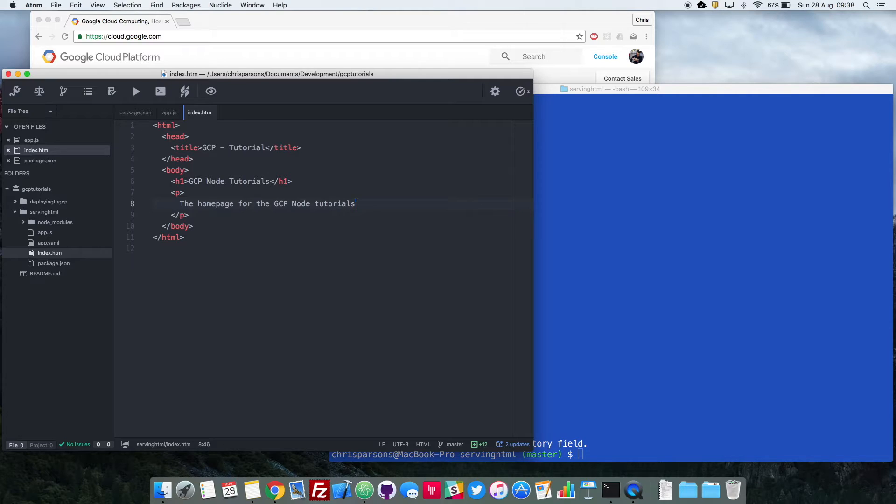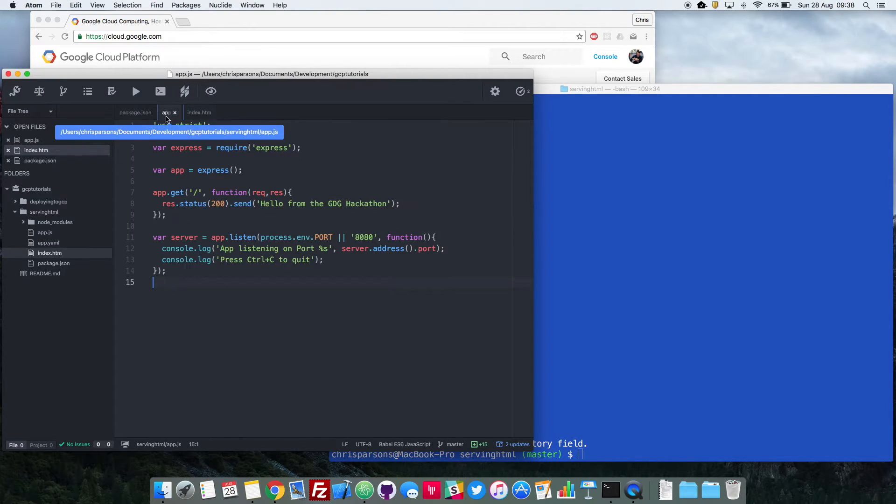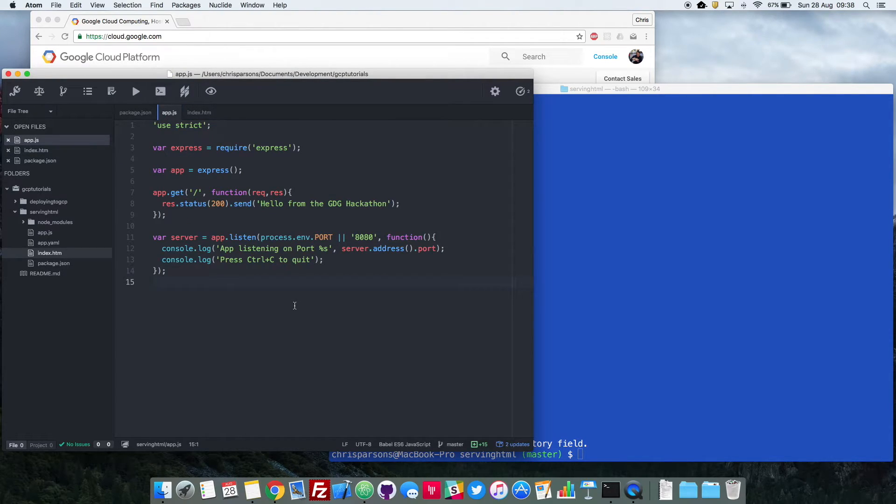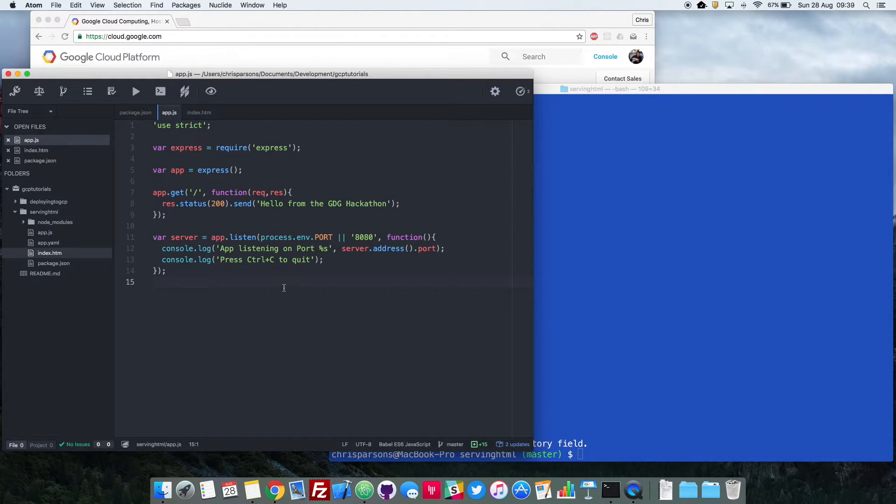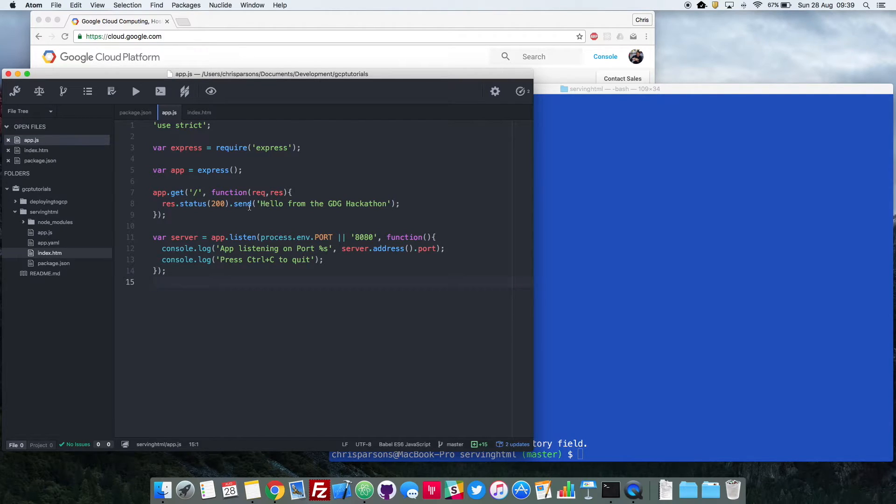So if we go back to app.js, this should look really familiar to you guys as you wrote this code in the last video. But if we go to this line, so this line here, line 8, is where we were returning that string to the browser. This is the bit that we want to convert.